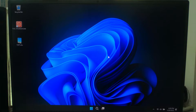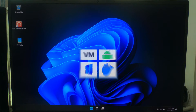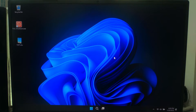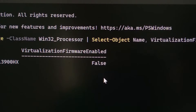Hi guys, welcome to SA Technical. If you are trying to run virtual machines, Android emulators, or Docker on your Windows 10 or Windows 11 PC and things just don't work, you might need to enable hardware virtualization. But if you have enabled virtualization in BIOS but virtualization firmware enabled still shows false, here's a deep troubleshooting guide to fix it.